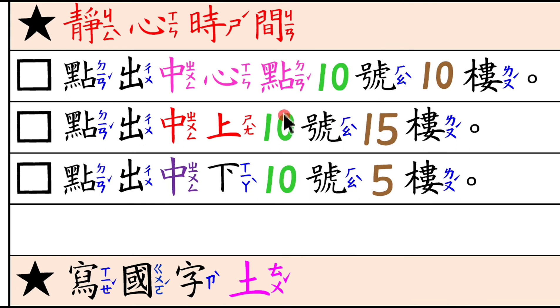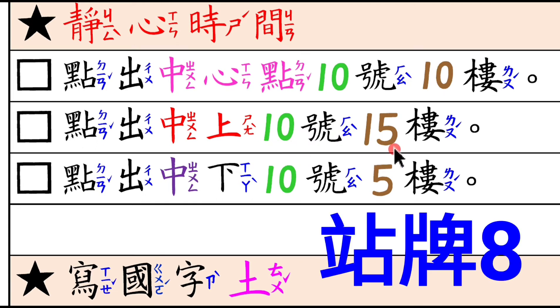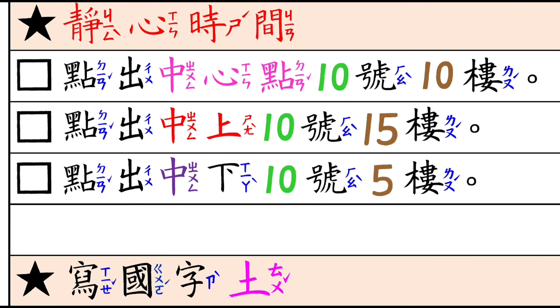好,如果第一題有四個都答對之後,可以打勾之後,我們再來寫第二題中上。我們剛才遊戲已經介紹過了,它是在八號站牌。